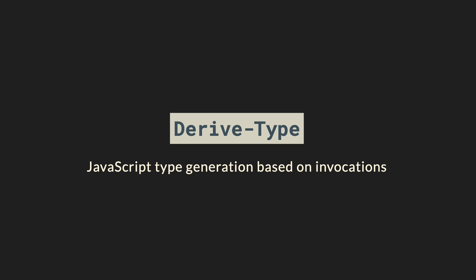Hi, I'm David, your developer on duty, and in this video I'm going to show you my project DeriveType to generate JavaScript types based on code invocations.